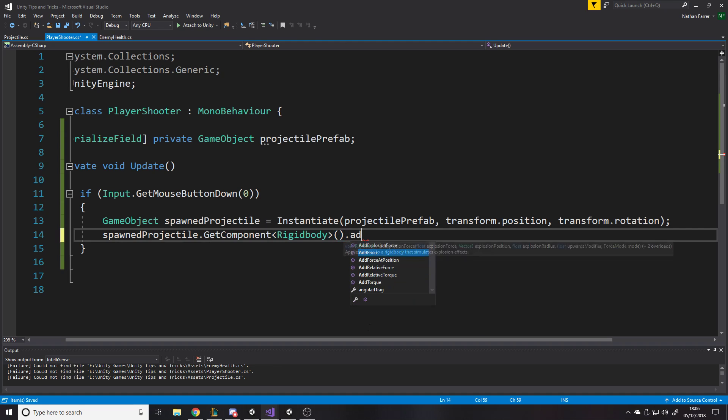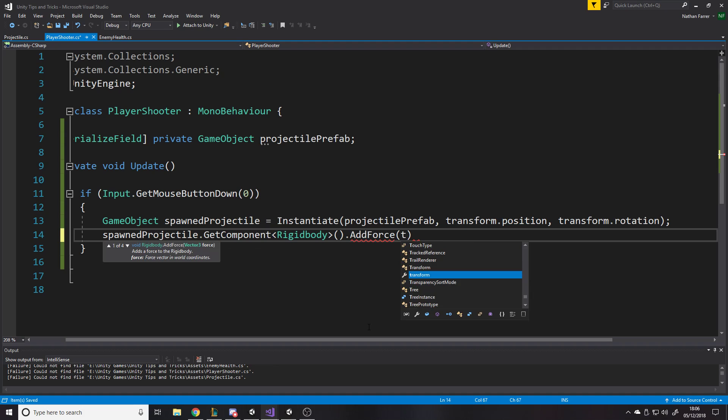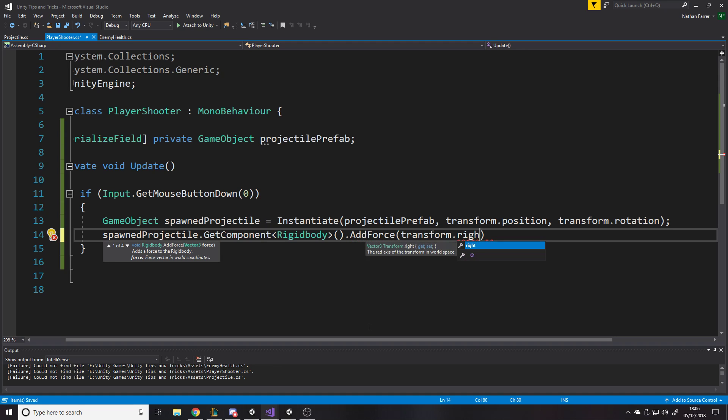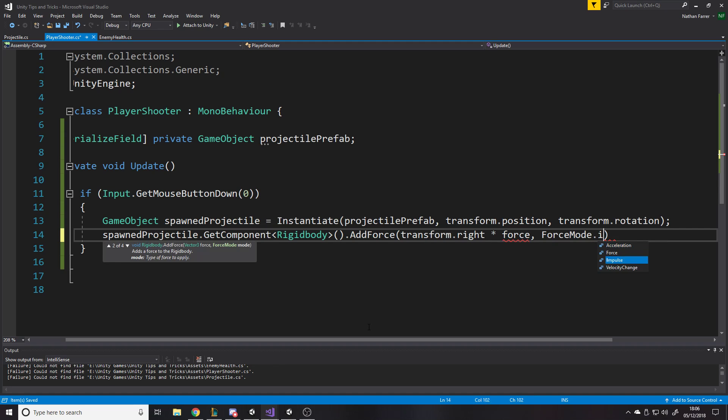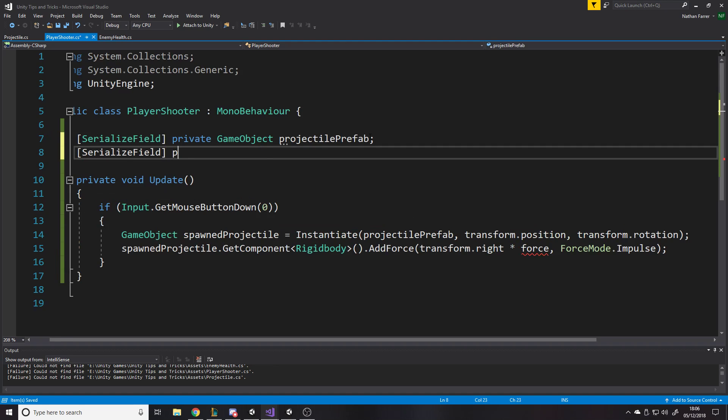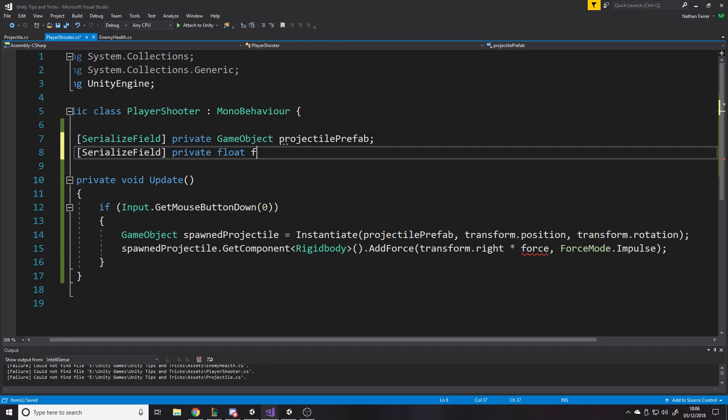So we're going to click, we're going to fire the spawn projectile, and maybe we'll say spawn projectile dot get component rigid body, and we'll just fire it off with a force. So dot add force, spawned, I'll say transform dot right, I think is the way I've got it, multiplied by force, comma, force mode dot impulse.